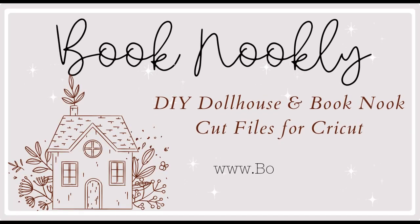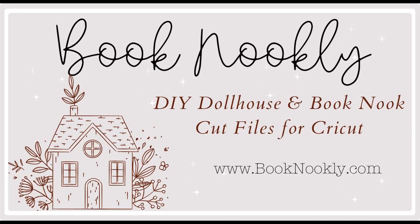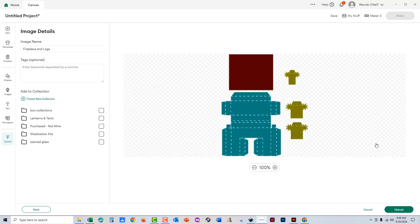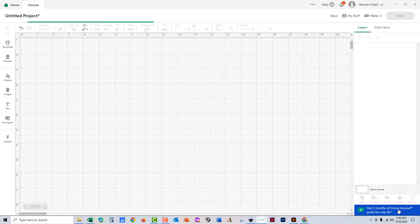Hi, this is Wenda from Book Nookly. Today I'm going to show you how to assemble the fireplace file that I have up on my website and Etsy shop, and I'm going to split it into two steps.